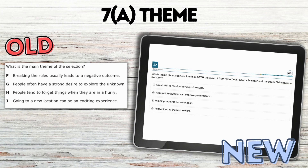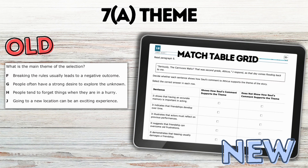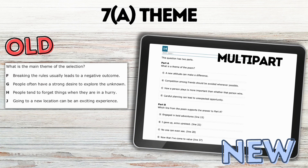Theme — you're going to have some questions where students basically have to select the theme found in the passage from multiple choice, but they're also probably going to see a match table grid to show whether lines from the text are supporting the theme or not. There is also a multi-part, which I've seen across multiple different states, where students select the theme in part A, and then in part B find actual evidence from the text that supports why that is the theme.